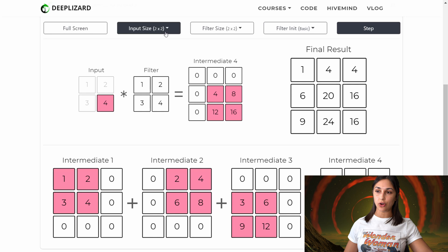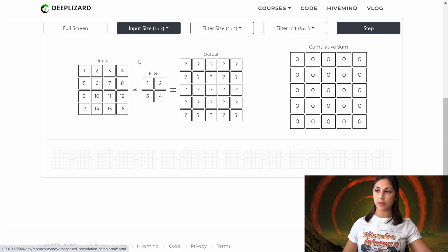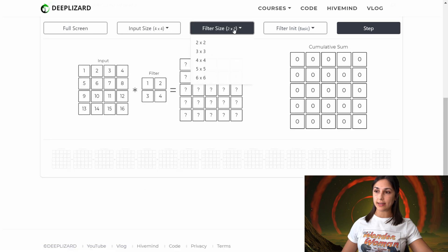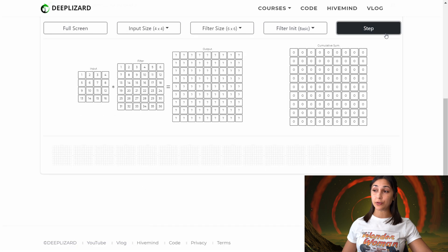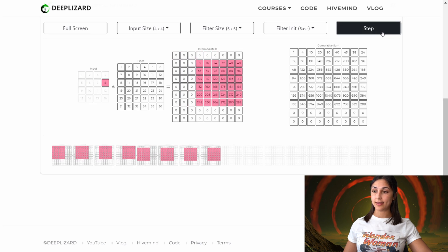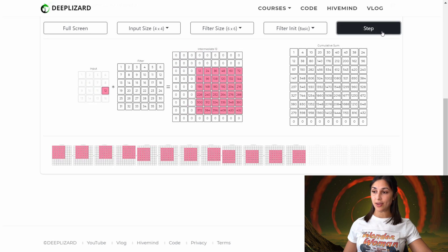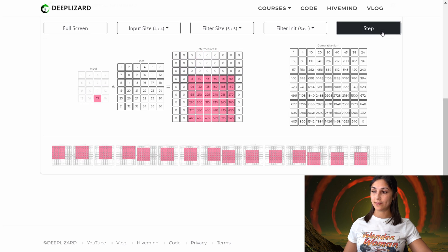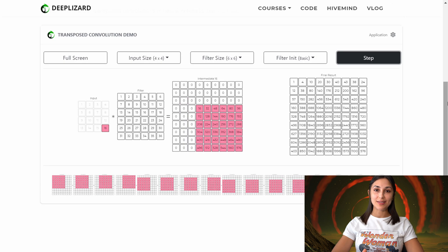We can play with this demo further by going through various different examples by varying our options. Let's change our options to work with something completely different — for this example, we will have many more intermediate steps, as we can see. Play with this demo yourself on deeplizard.com to enhance your understanding of transposed convolutions.